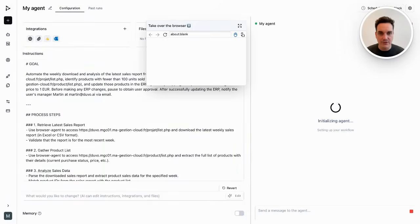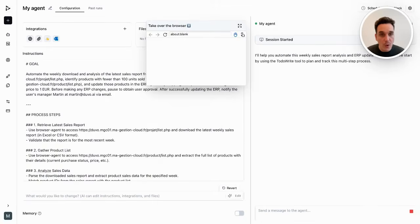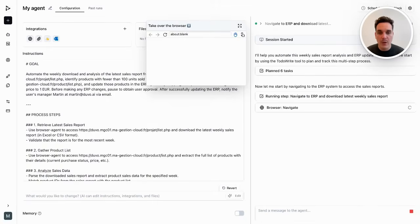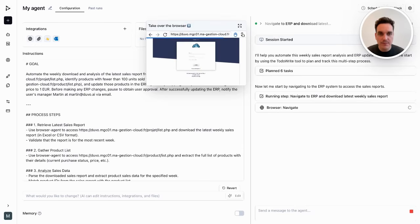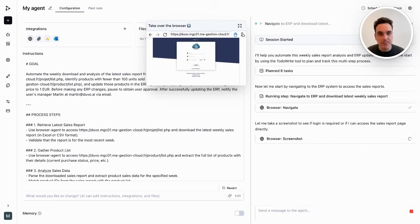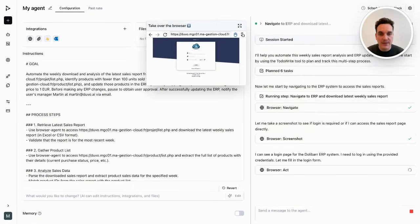Let's run the agent. The agent will follow the instructions and complete the process end-to-end without any help, except for asking me for that one approval in the middle of the workflow. So let's give him a chance to finish the job.